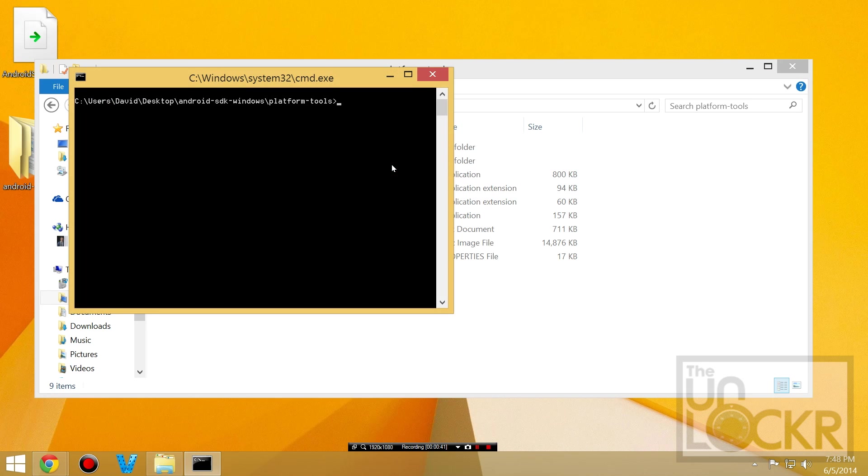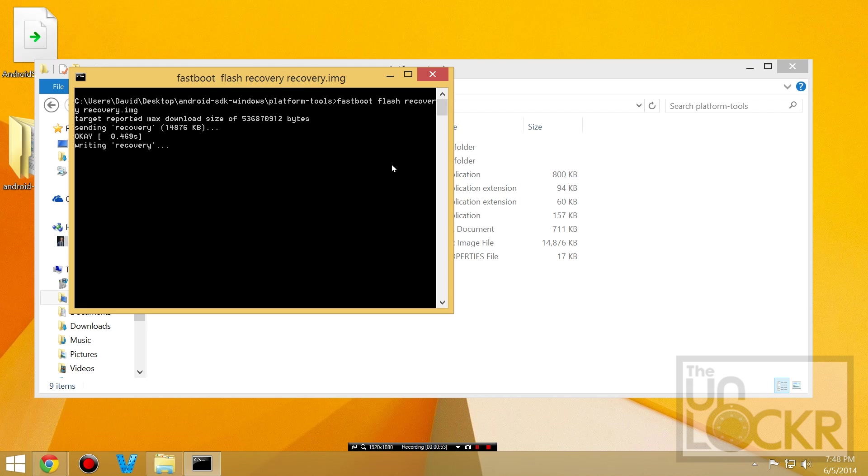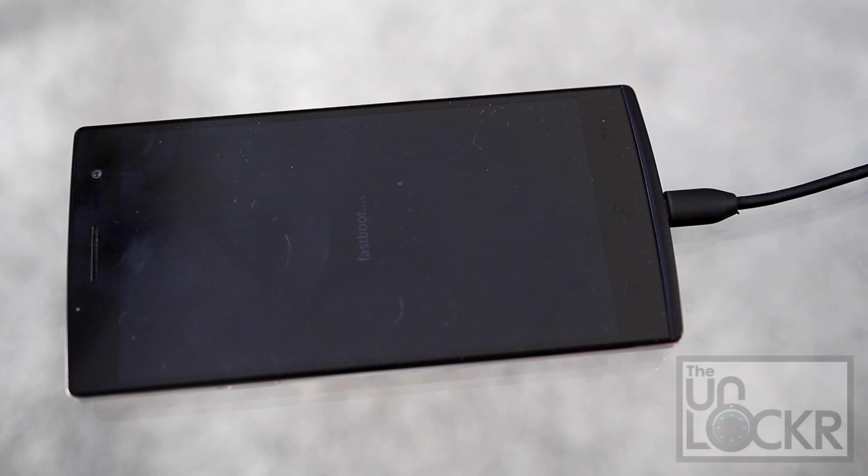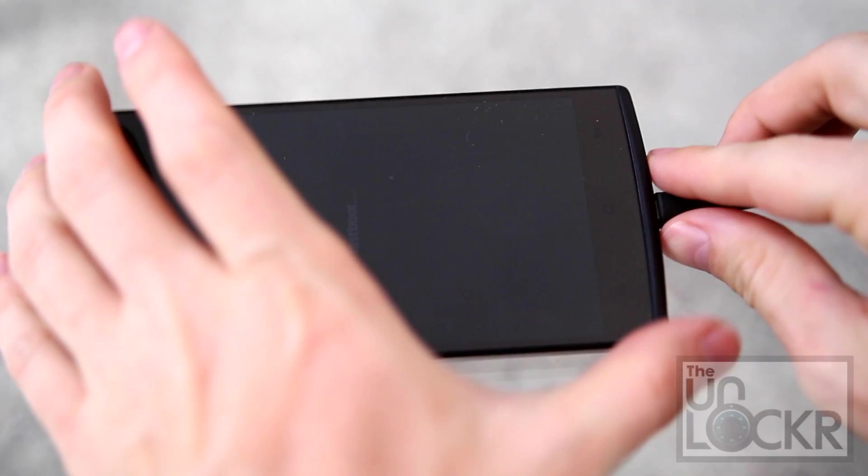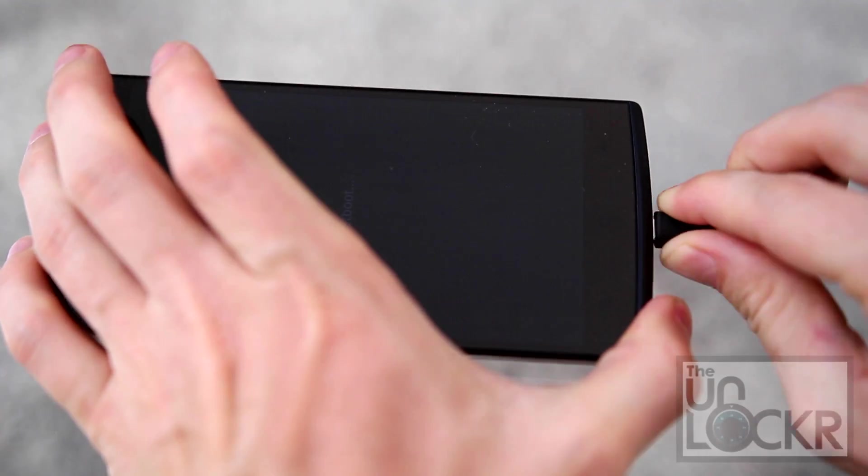Then we're going to type fastboot flash recovery recovery.img and hit enter. And once it says flashed in the command prompt, we're going to unplug the device.